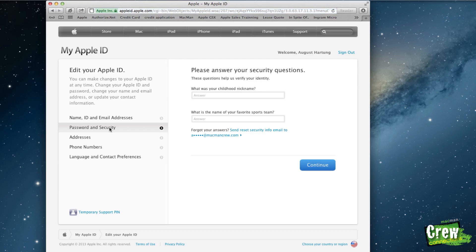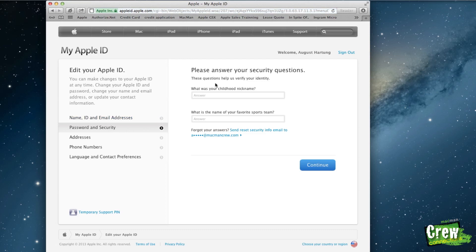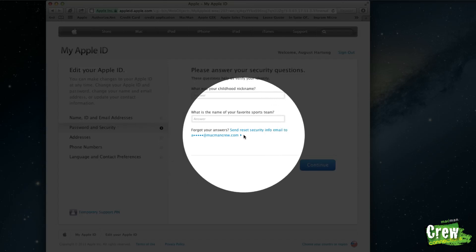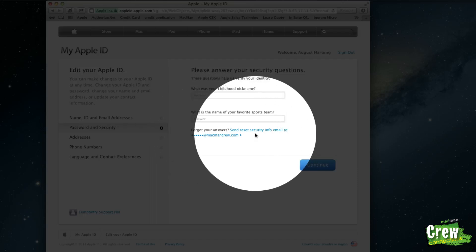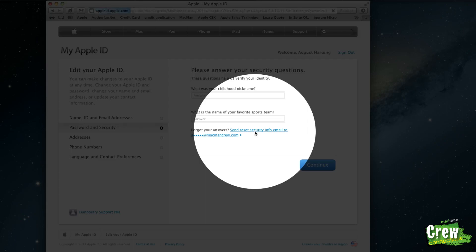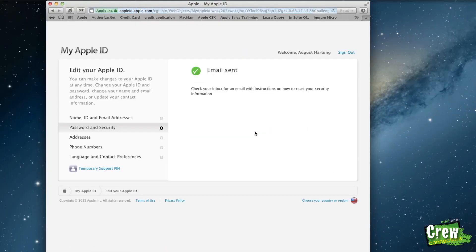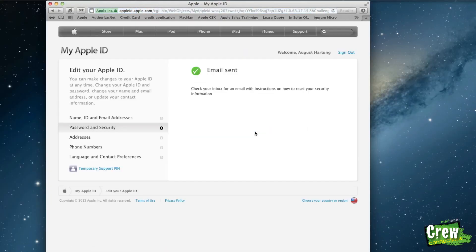When you click on that, it's going to ask you for your two security questions. If you do not know them, it does say right here forgot your answer to send and reset your security info through the email. When you click on that, the email will be sent.